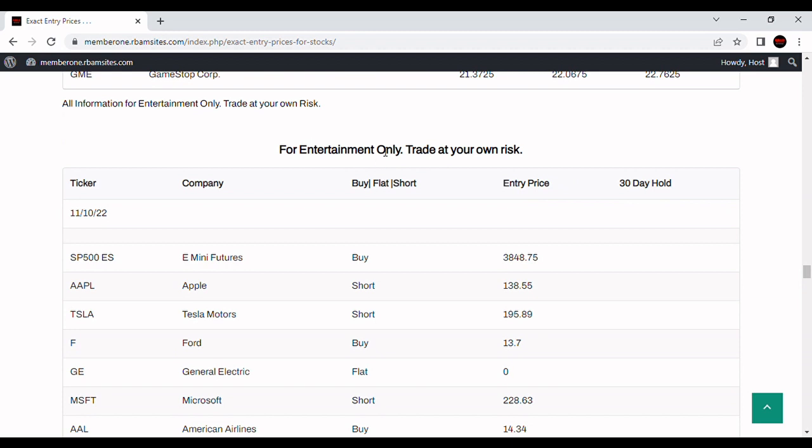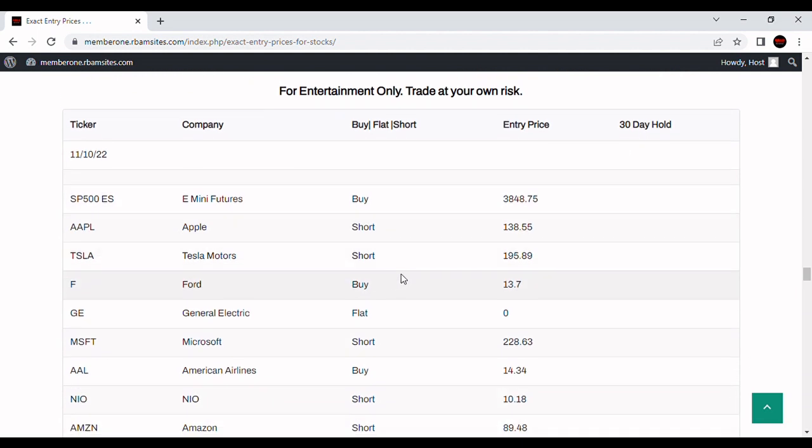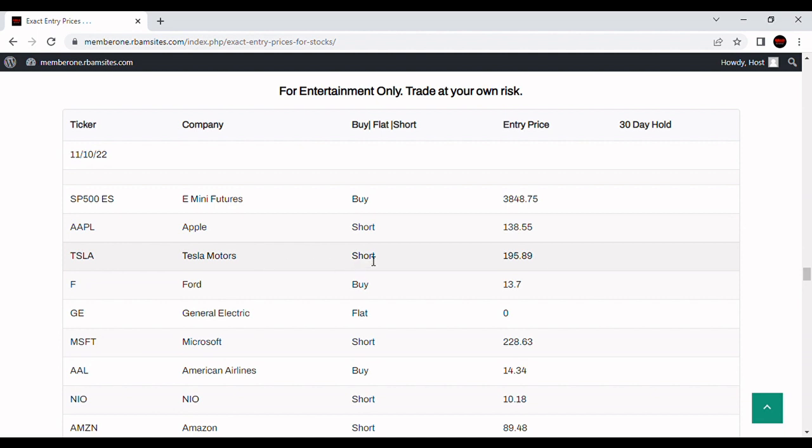Keep in mind, all for entertainment purposes only. Can't use it for anything other than entertainment, my commentary, or the entry prices. And for entertainment purposes only, this is a 30-day hold trading system. So basically, you get in, get out as soon as you take a profit, or close it out at a loss on the 30th day. Just before the market closes, we've got it on Tesla for the 10th of November. It's got a short at $195.89. I don't think we got anywhere close to that. We're at $190 right now.